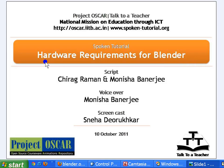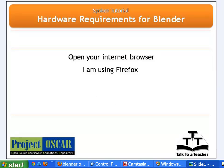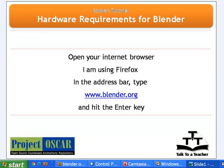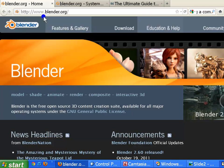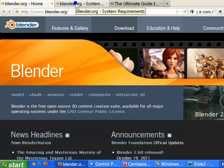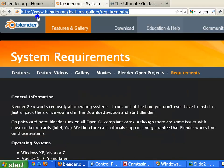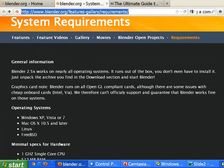Open your internet browser. I am using Firefox 3.09. In the address bar type www.blender.org and hit the Enter key. This should take you to the official Blender website. For ease of demonstration, I have already loaded the system requirements page. Blender is free and open source. Blender 2.59 works on nearly all operating systems.